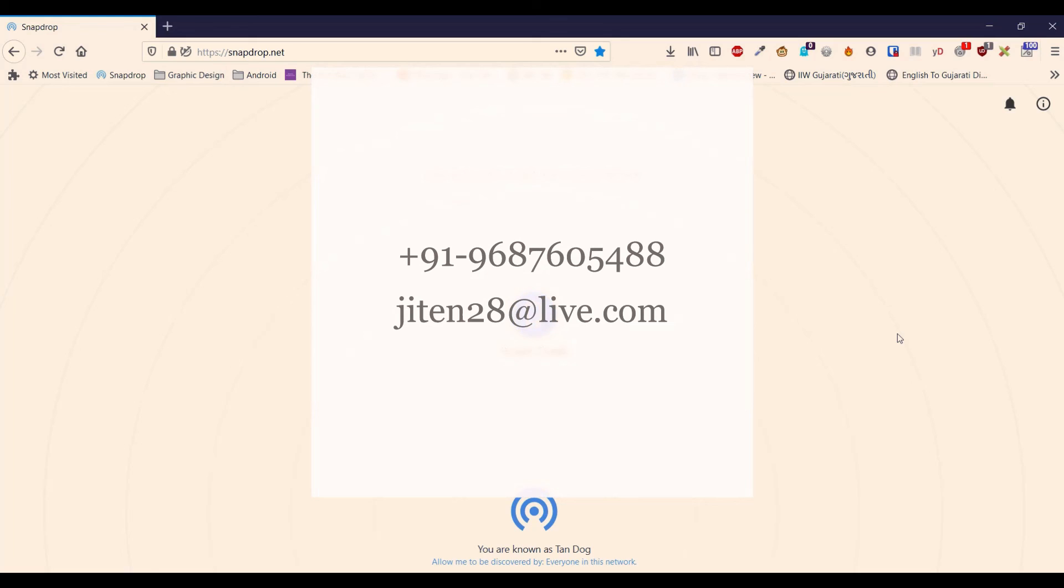If you like this kind of automation solution for your company, office, organization, colleges, school, please contact me. My contact details are shown on the screen.